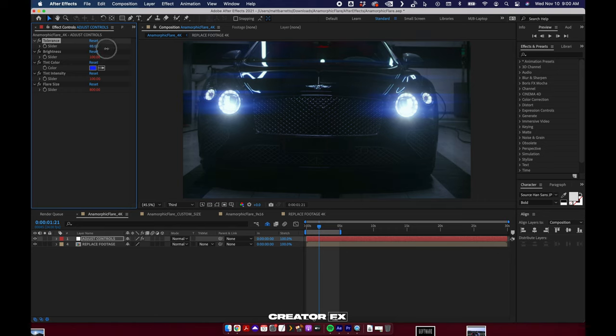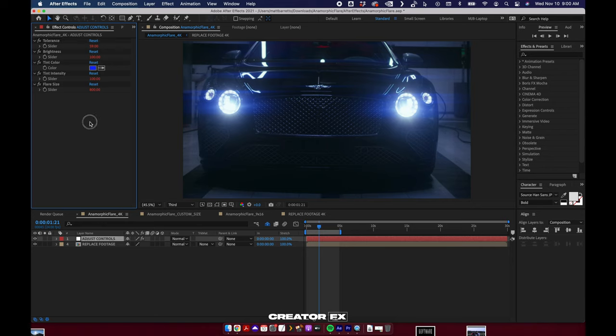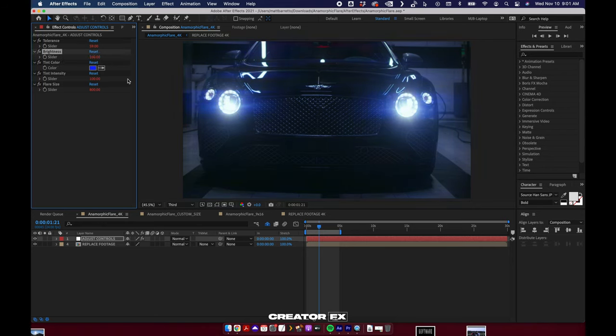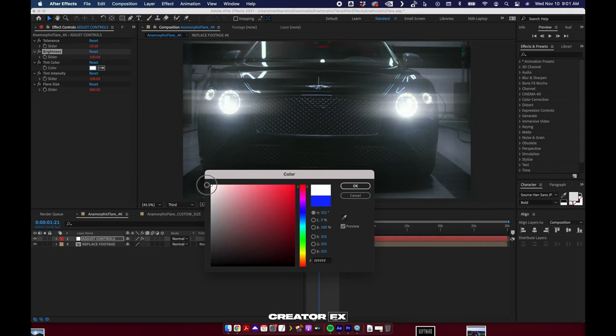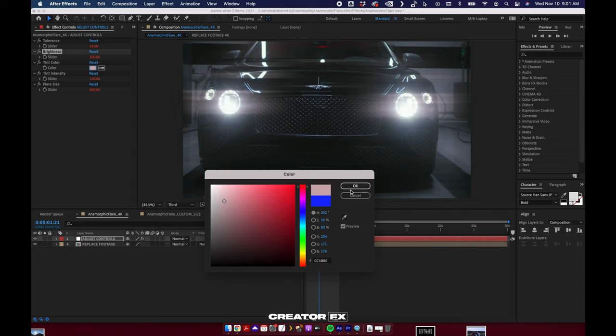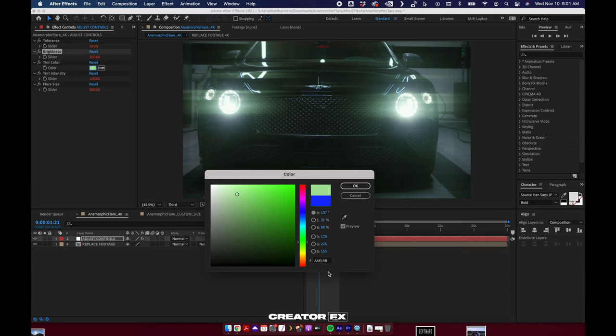And then brightness, again just self-explanatory. Tint color. Whoa, keep it at white. Lots of options here, whatever you want, my friends. Sick.